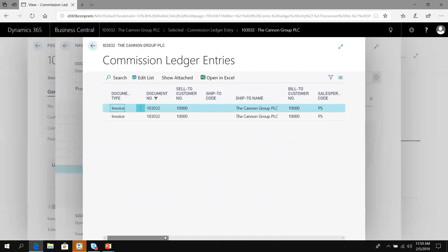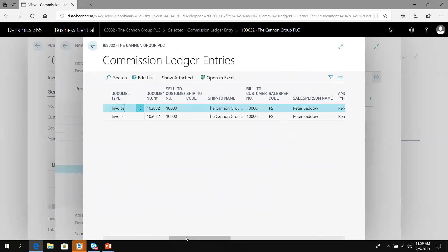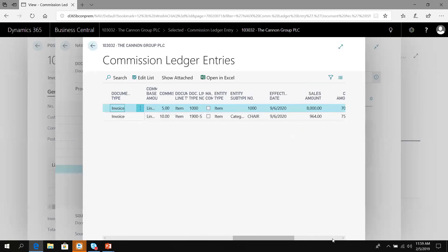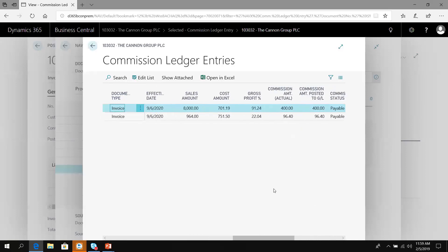Here they are, it's created these two lines. If I scroll across, I can see here's my percentages that were used. It's storing the information about the item, the type of commission, if it was a category or regular item, the sales amount, the cost, the profit, the commission amount, and that the status is currently payable.